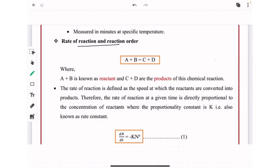Let's begin with rate of reaction and reaction order. Consider a simple chemical reaction: A + B = C + D, where A and B are reactants and C and D are products. The rate of reaction is defined as the speed at which reactants are converted into products.